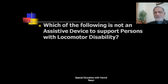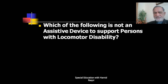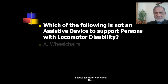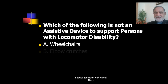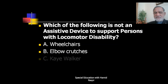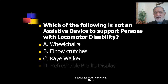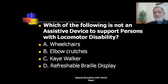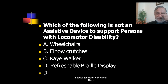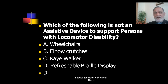Next question: Which of the following is not an assistive device to support persons with locomotor disabilities — wheelchairs, elbow crutches, K walker, or refreshable braille display? The correct answer is D — refreshable braille display is not an assistive device for locomotor disabilities.